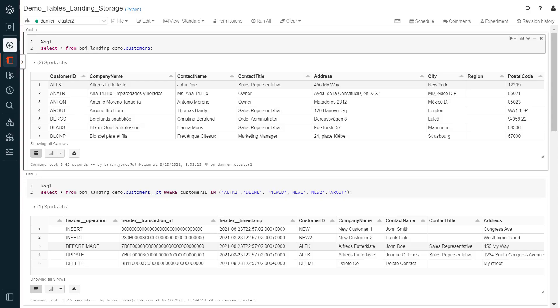Let's move into a Databricks notebook and view the customer data in the data lake landing zone. We can also see a corresponding change processing table that will store changes awaiting processing into the data lake storage zone.